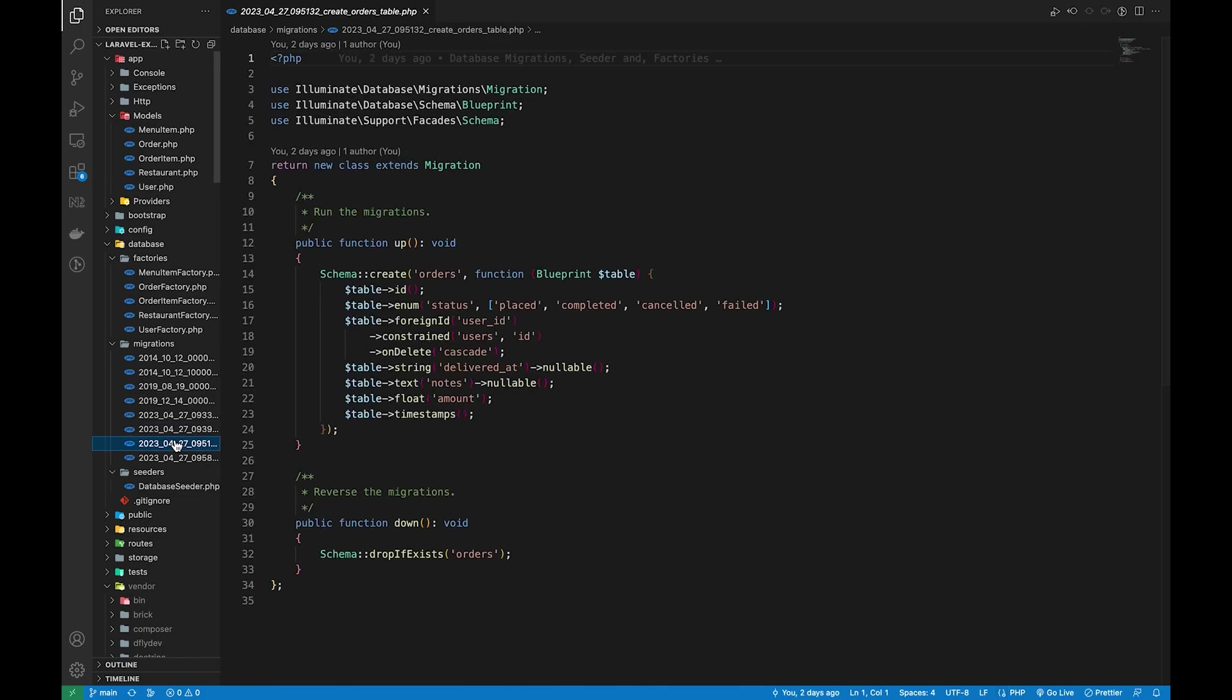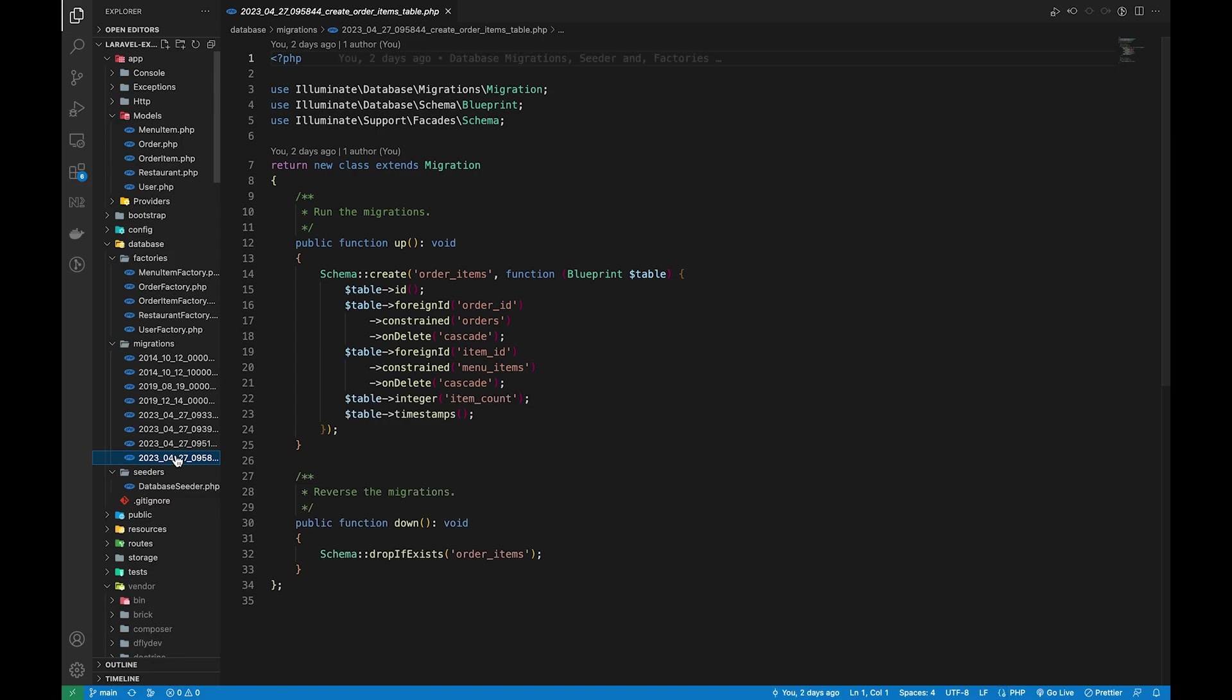Next we have the orders and order items table where we will be holding all the orders placed by a user and all the items included in that order and the total price.